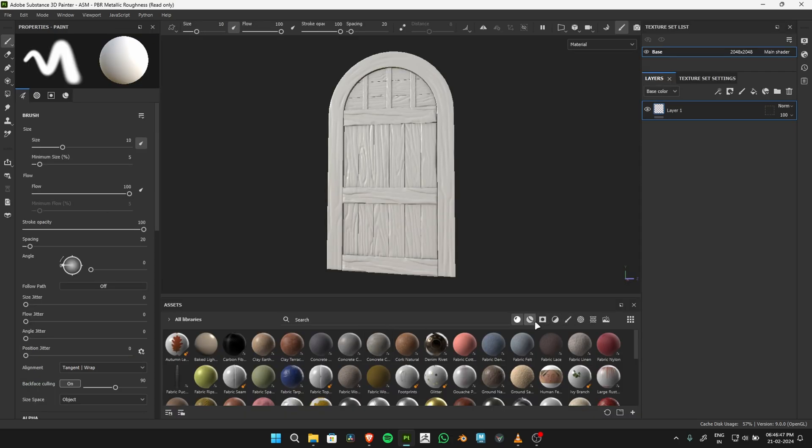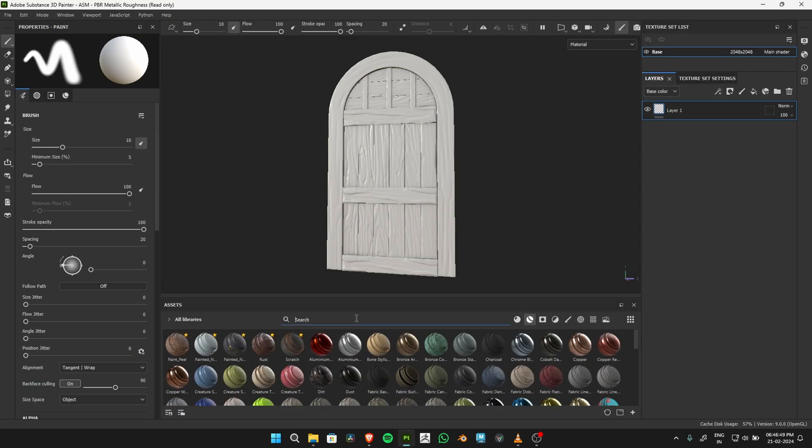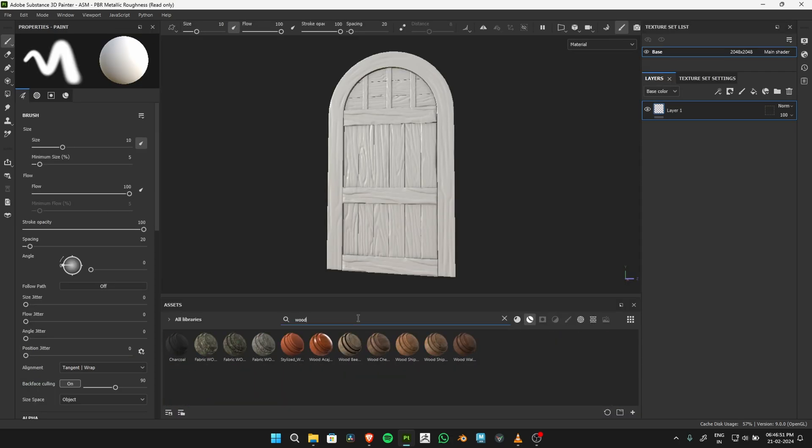Your low-poly model is now enriched with the high-poly details. Export the maps for further use.